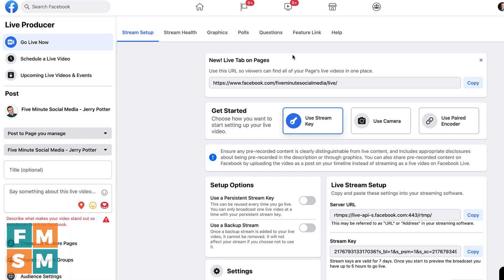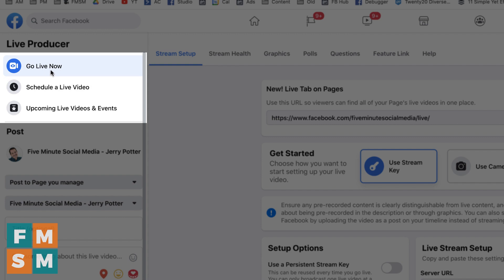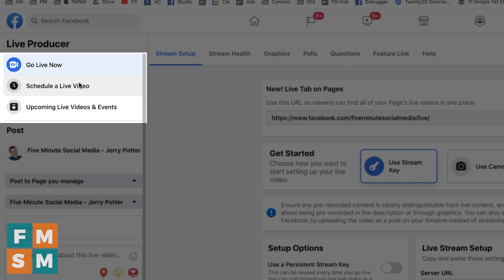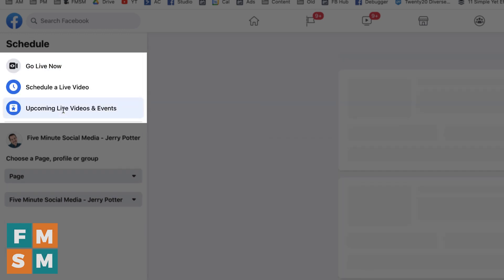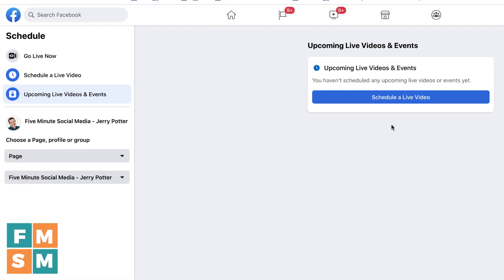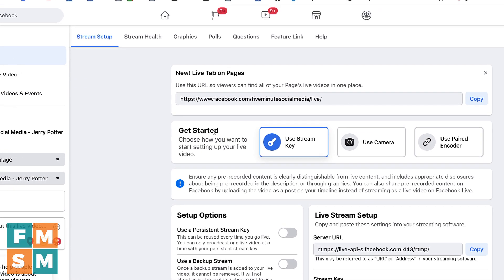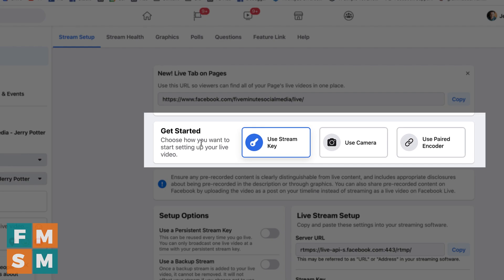For this tutorial, I'm going to be going through it on a business page, but it should look the same, at least for the most part, whether you're in a group or a profile as well. So first, the layout, go live now is the first option, followed by schedule a live video. So this would be if you were going to schedule a live video for later. And then if you've already scheduled something, then you could click on upcoming live videos and events, and you would see them here. Now you're also going to see different options, depending on what you have selected here under get started.